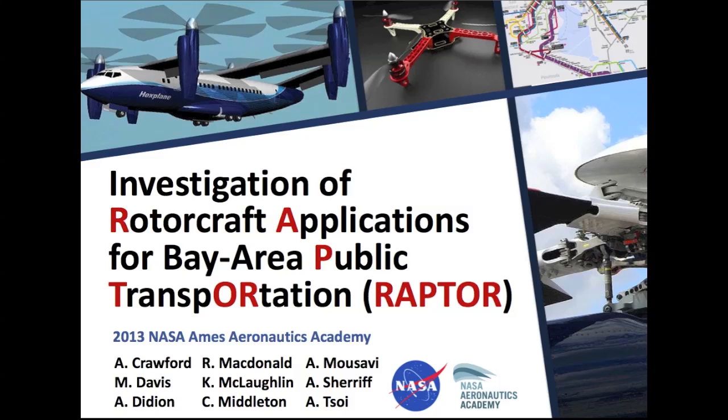Hello and welcome to the 2013 Aeronautics Academy at NASA Ames Research Center. We are Team Raptor, a demonstration and proof of concept study for rotorcraft applications for public transportation.